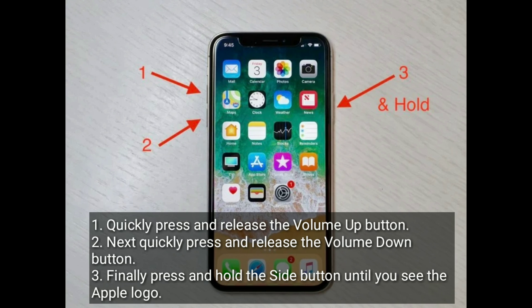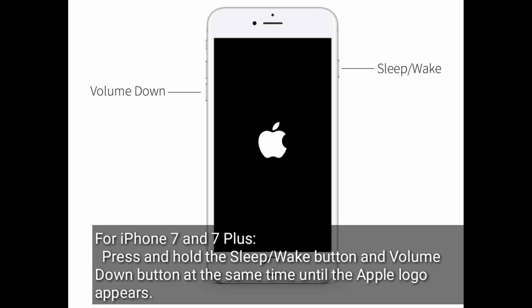For iPhone 7 and 7 Plus, press and hold the sleep or wake button and volume down button at the same time until the Apple logo appears.